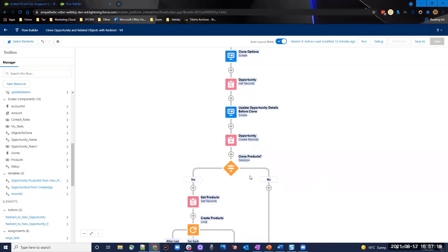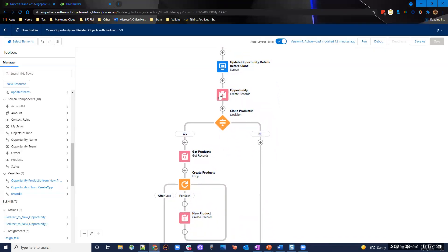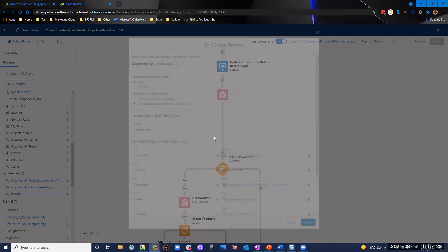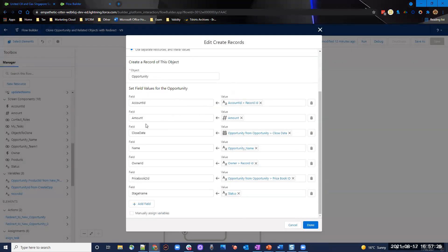After that, the flow creates the opportunity record. I've mapped fields accordingly — the amount from the previous screen, the account ID from the previous screen, and so on. All these values are grabbed from the previous screen. It's important to map the PriceBook2 ID because you want to be able to add products later in your flow, so we map the pricebook ID from the original opportunity.